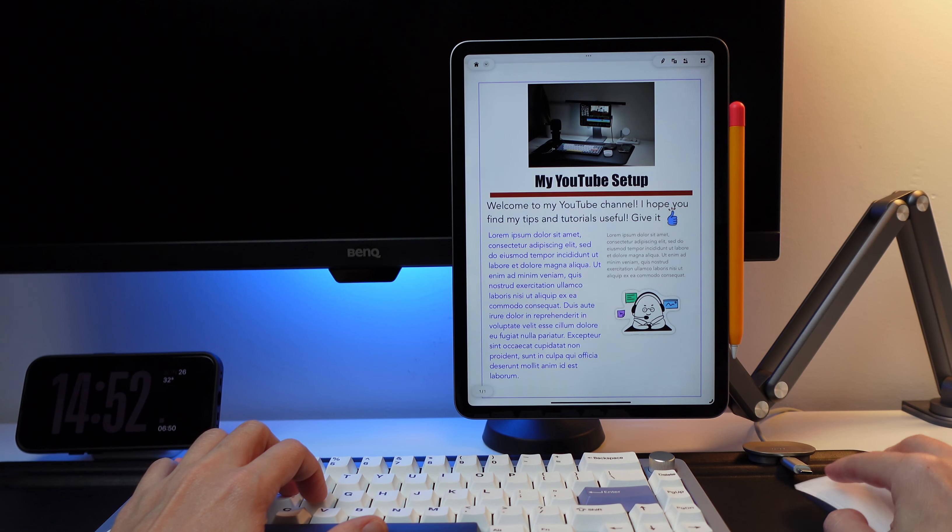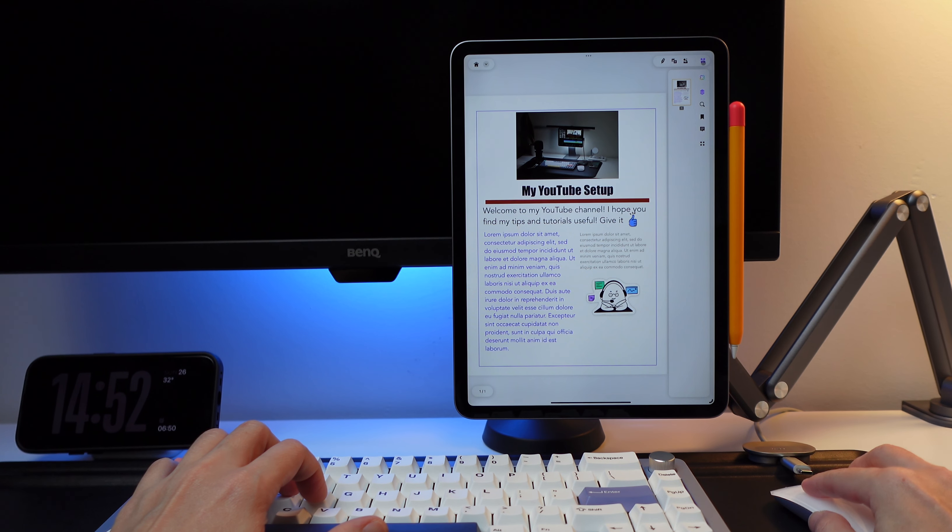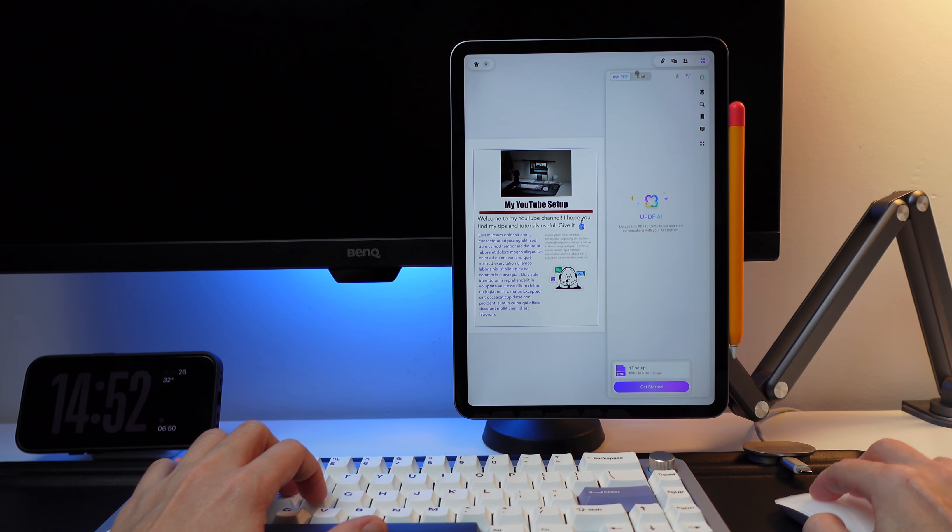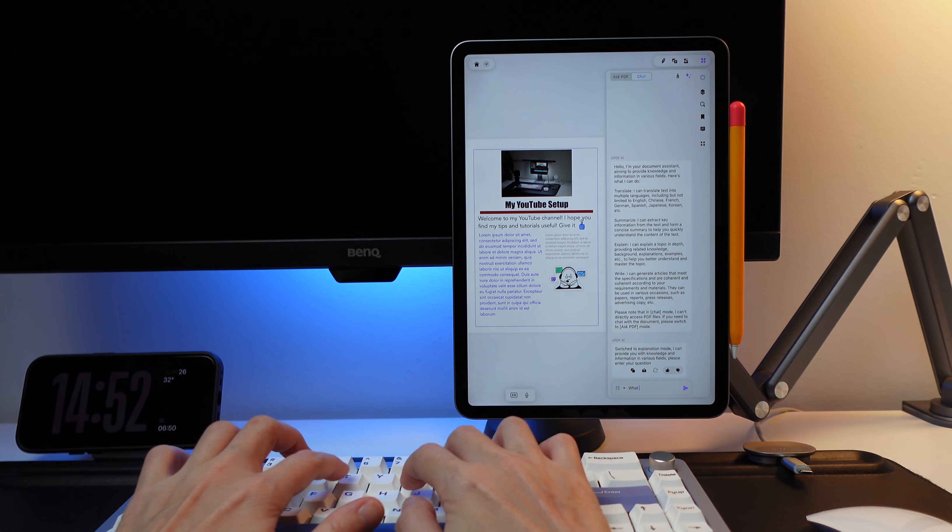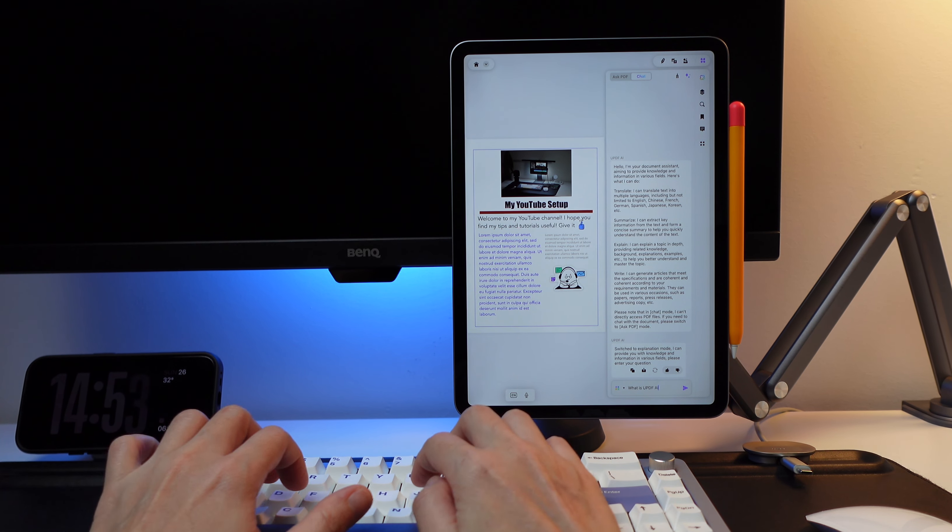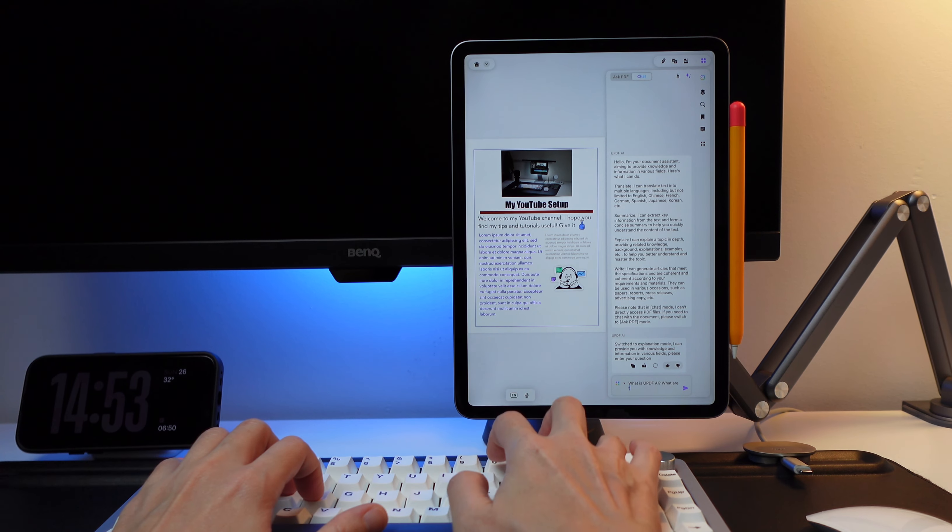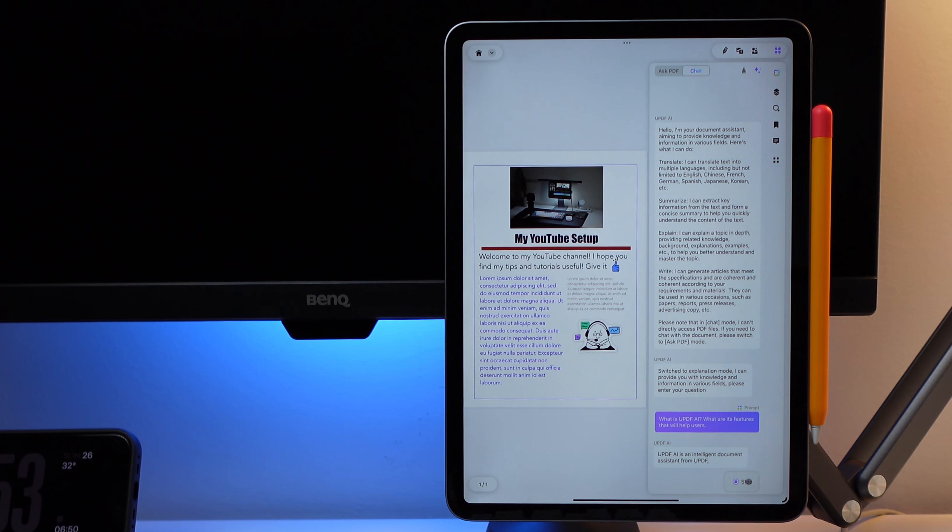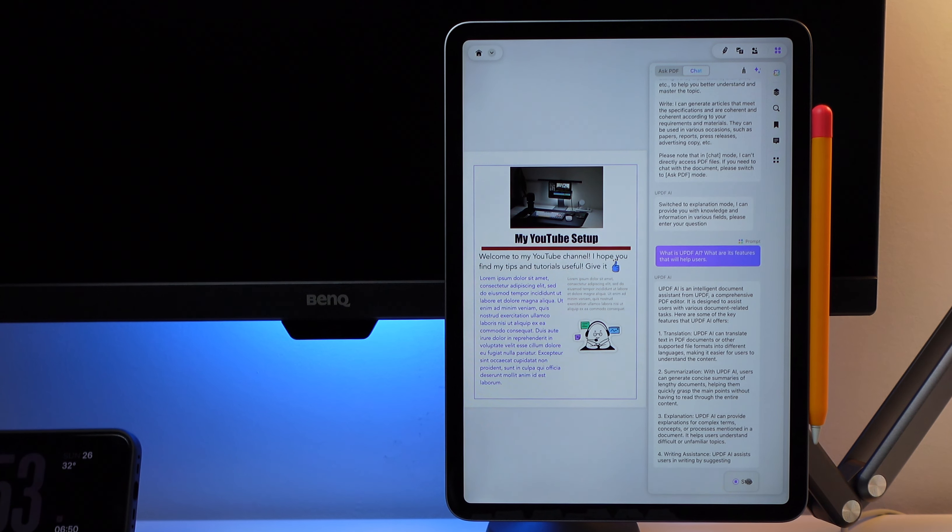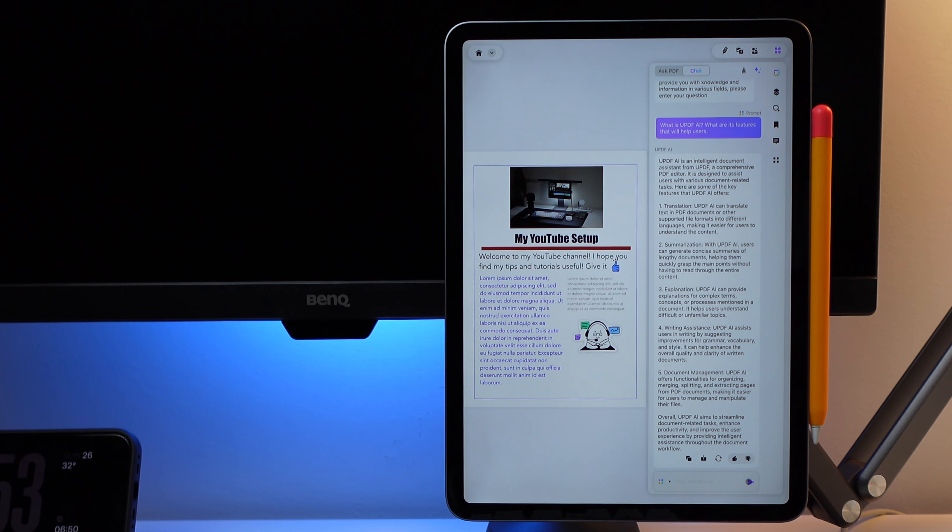Next and last feature I want to talk about is the UPDF AI. In fact, I created the script for this part with the assistance of UPDF AI chat feature. And I say assistance because this is how it should be used. Assist us in doing things, but not completely letting it do all the work. I edited what the AI returned or suggested to me so it can sound more like me.